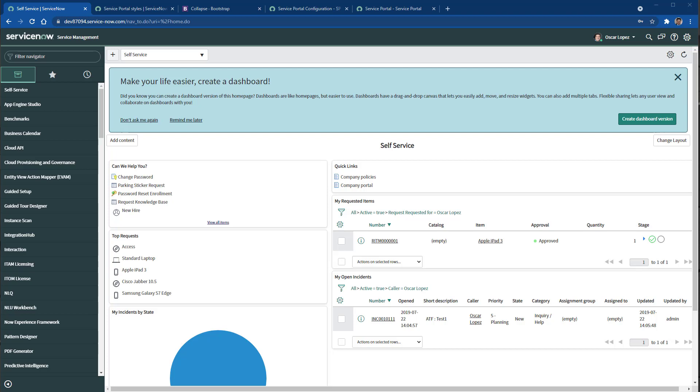Hi this is Oscar and welcome to another know-how with ServiceNow. In this episode we're going to leverage Bootstrap embedded in ServiceNow platform to create a widget with an accordion that has collapsible panels.